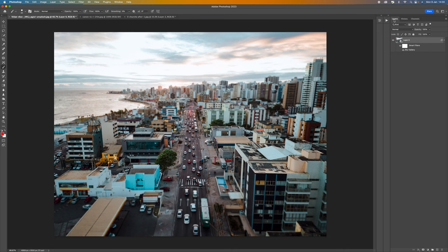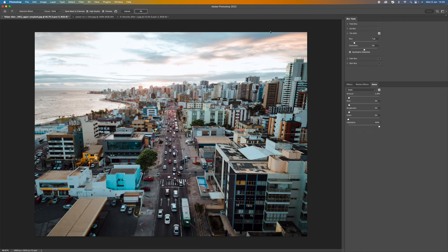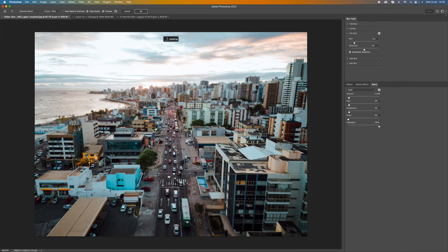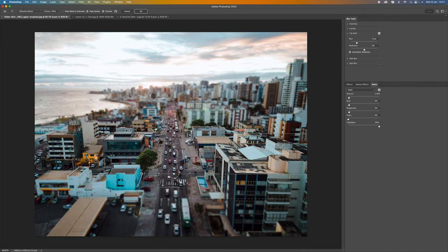But if we do think well actually I want to make that a little bit stronger then because we made it a smart object all we need to do is come down to where it says blur gallery double click on that and it will bring it back up for us. And now we can say OK let's really blur that.